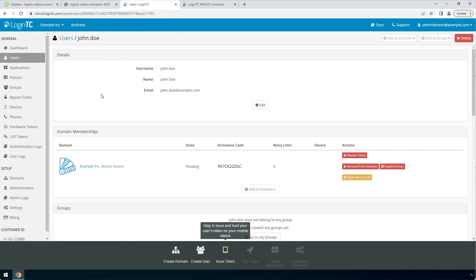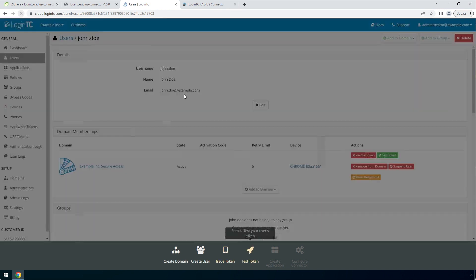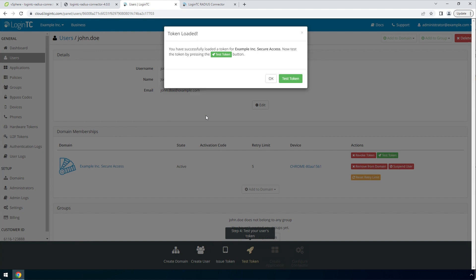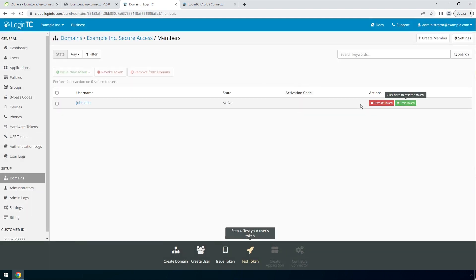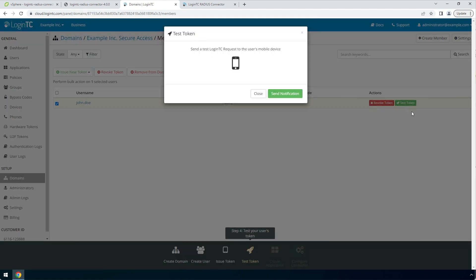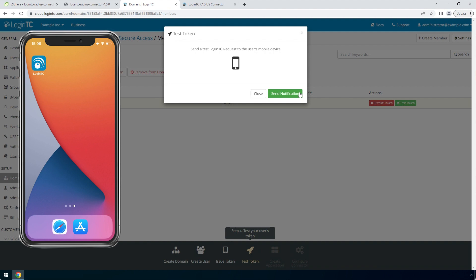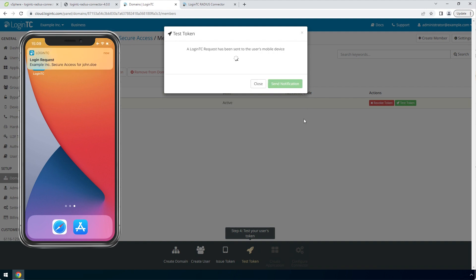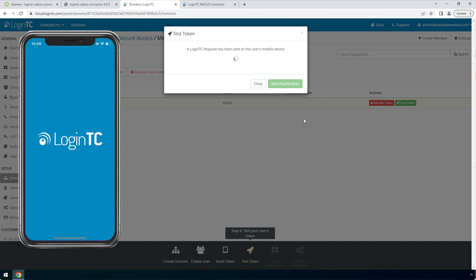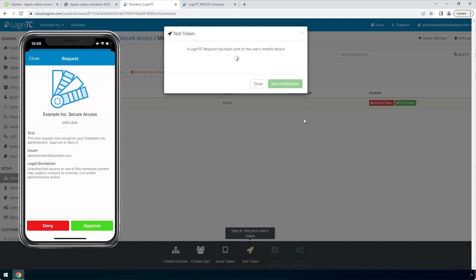Refresh the page to confirm the token is loaded. Now click test token to open the test token modal. Click send notification. A simulated request will be sent to your device. Approve the request to confirm authentication is working.